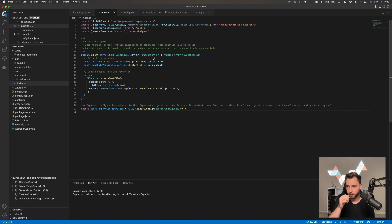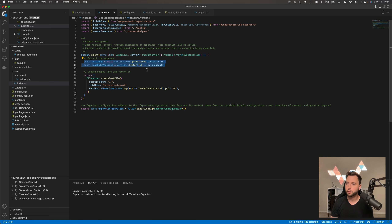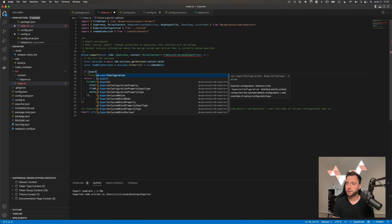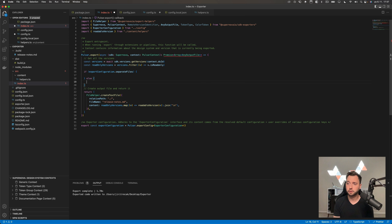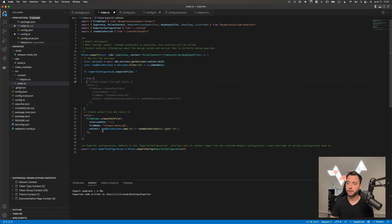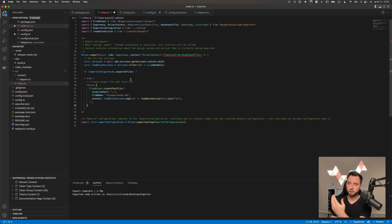People won't need to fork exporters anymore to make changes — changes will be done through configuration, and only in very rare cases will you need to fork. All exporters that Supernova creates will have very extensive options to avoid forking as much as possible. Let's put this to a test and implement the separate-files behavior. I'll use exportConfig — if exportConfig.separateFiles is true, return one set of files; otherwise return another set of files.